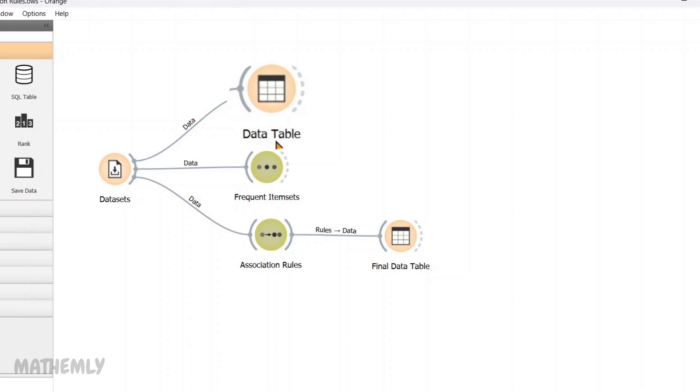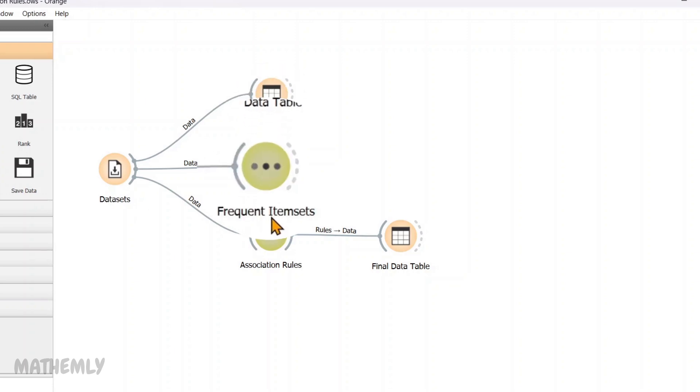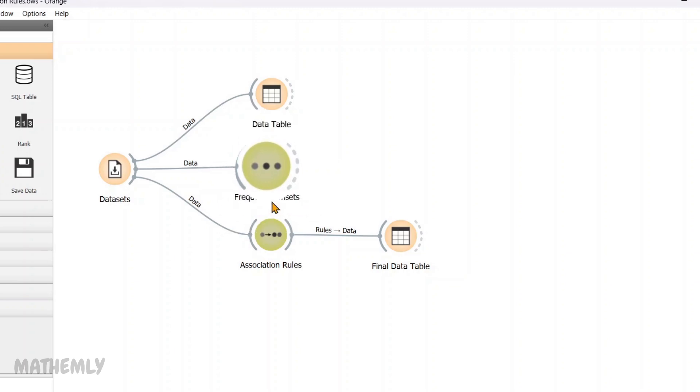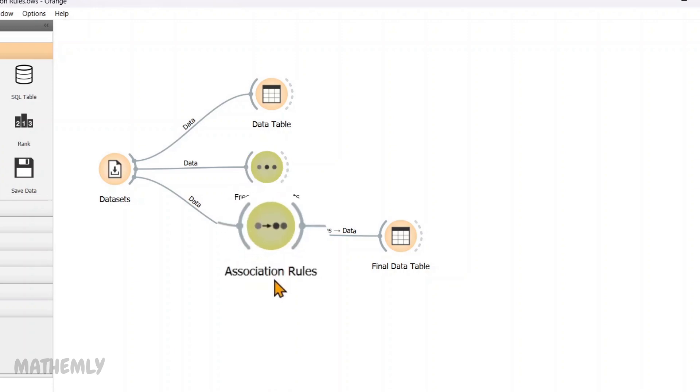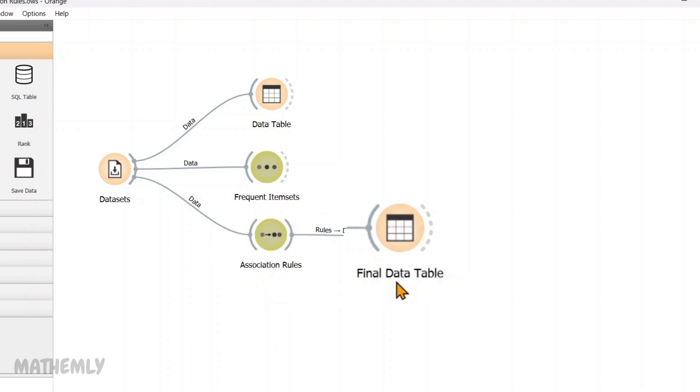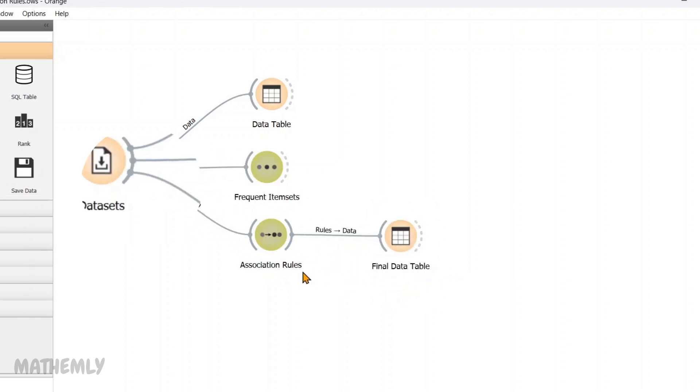Then, I have added the Frequent Item Sets widget. This identifies sets of items that commonly occur together. Next, I have connected it to association rules, which generate if-then rules based on these item sets. Finally, I have added Final Data Table to view the results at each step. This simple setup gives us a powerful tool to explore relationships in data.